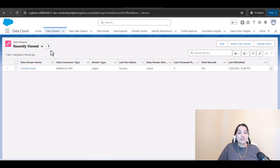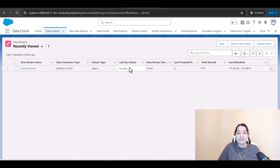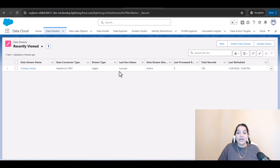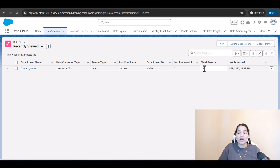You can see here the data stream — it says the last run status is successful. Once it is successful, you can actually see the data through the Data Explorer. It also tells you how many records it received: a total of about 156 records.